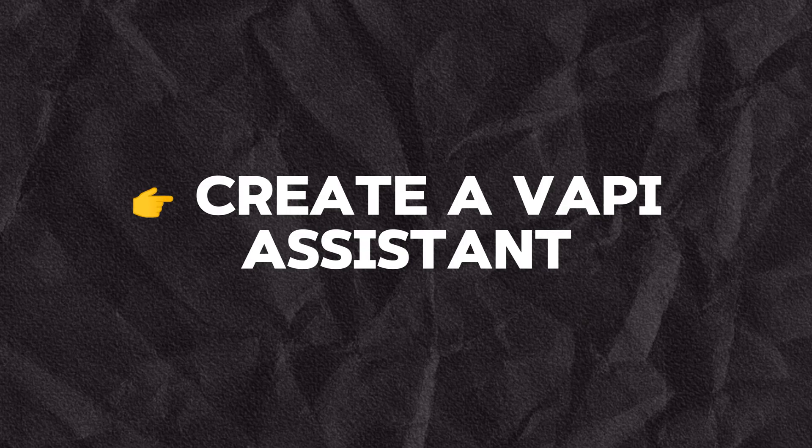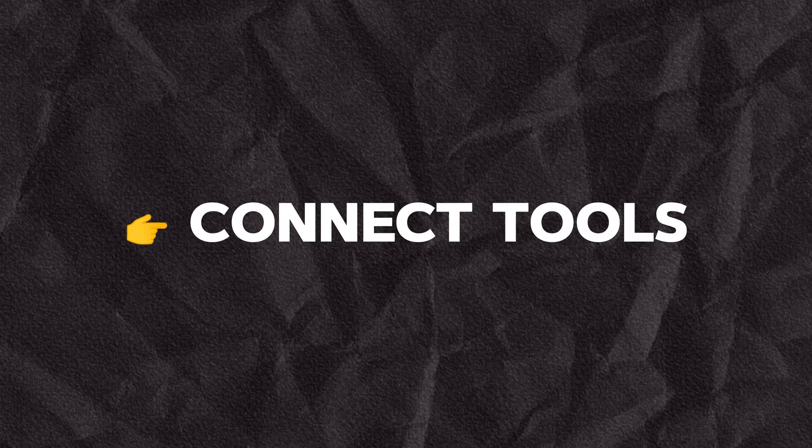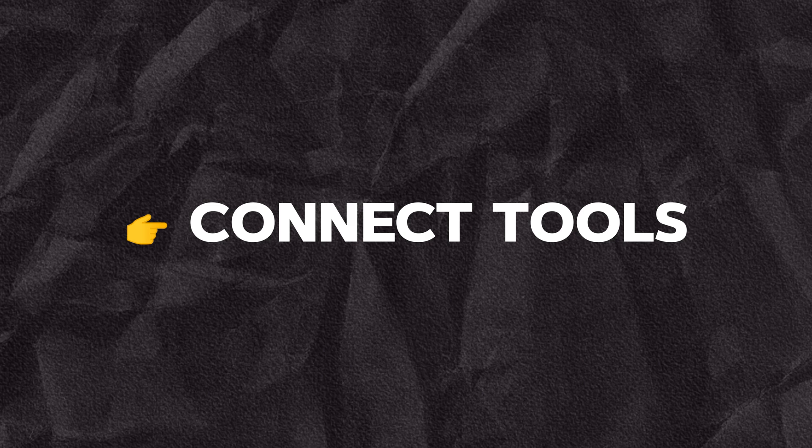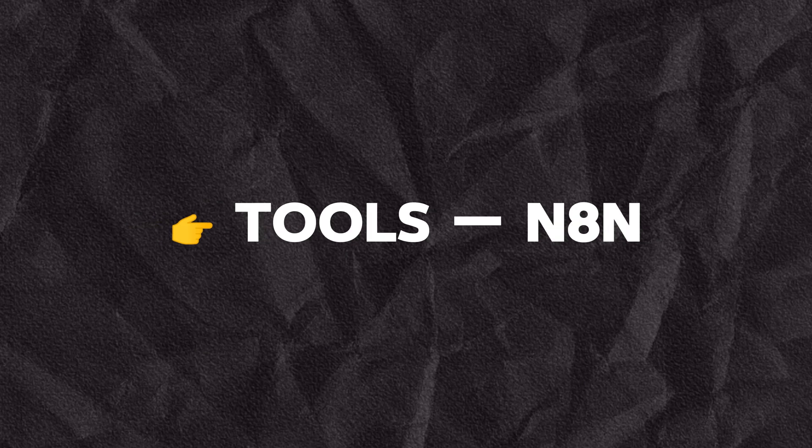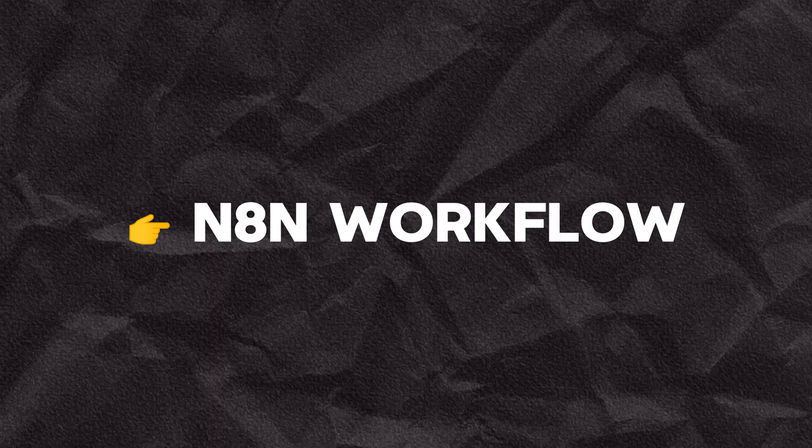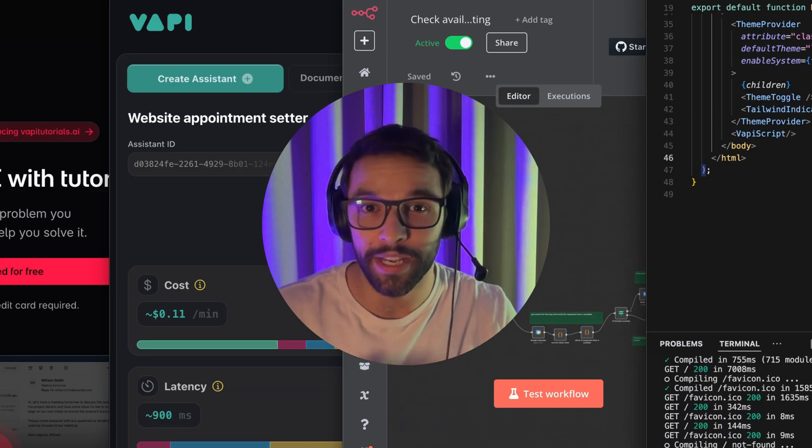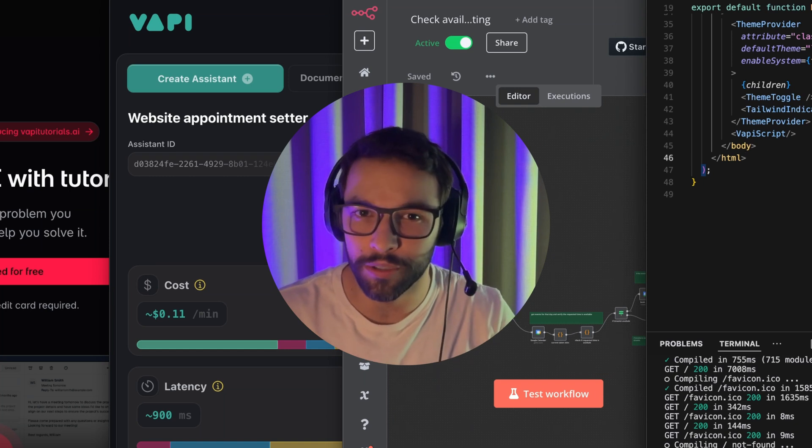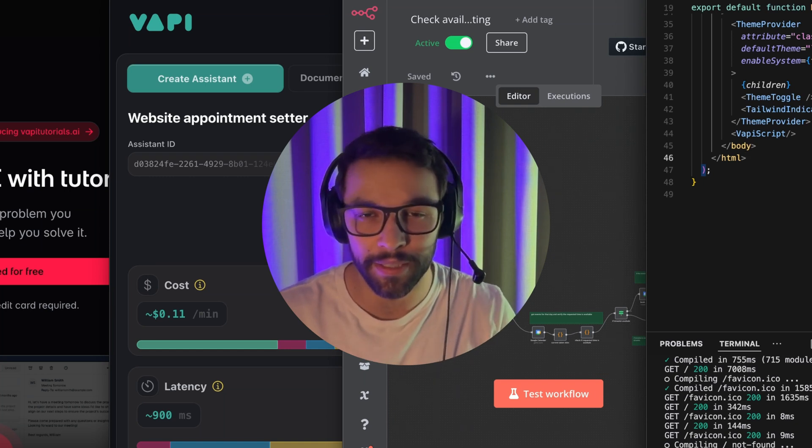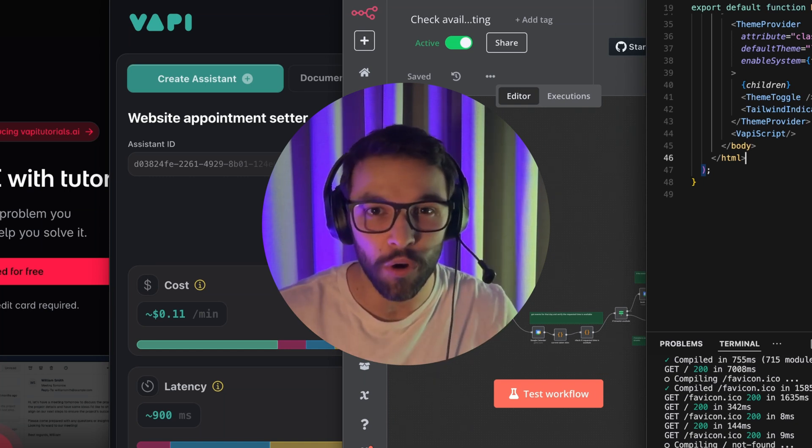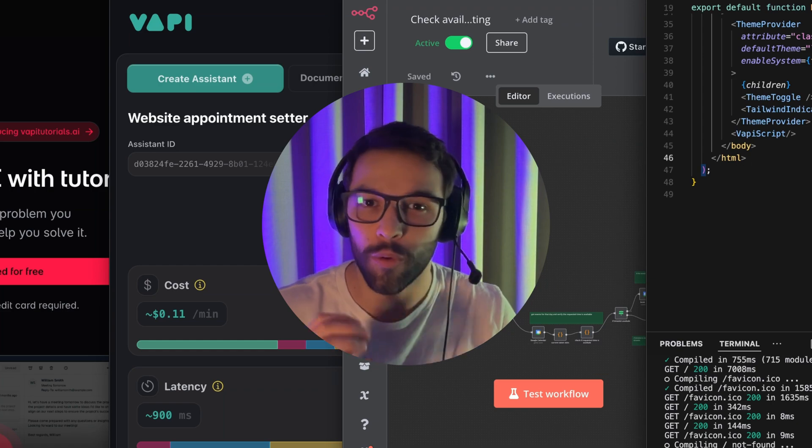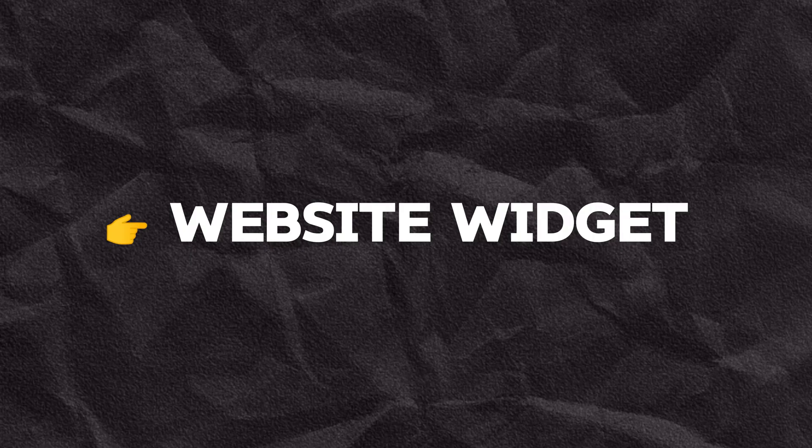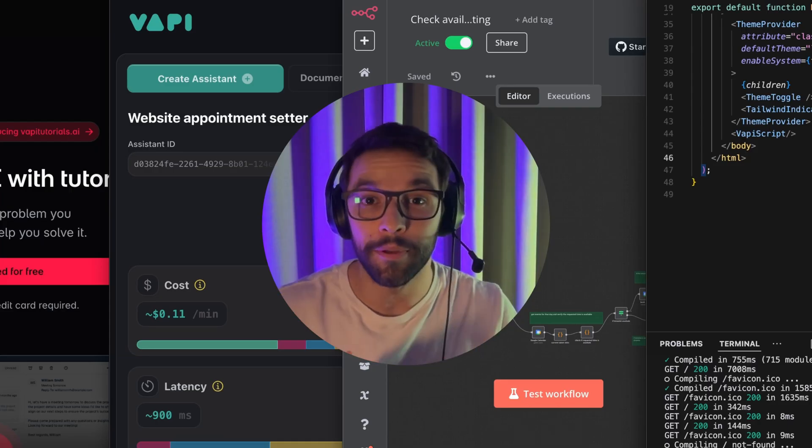First of all, we're going to create a VAPI assistant, create the required tools for the assistant. That tool will be connected to our N8N webhook. And this N8N workflow will check if the required slot in our calendar is free and if it is, it will schedule the appointment. And then we're going to expose this agent with a widget in our website in just two simple steps.